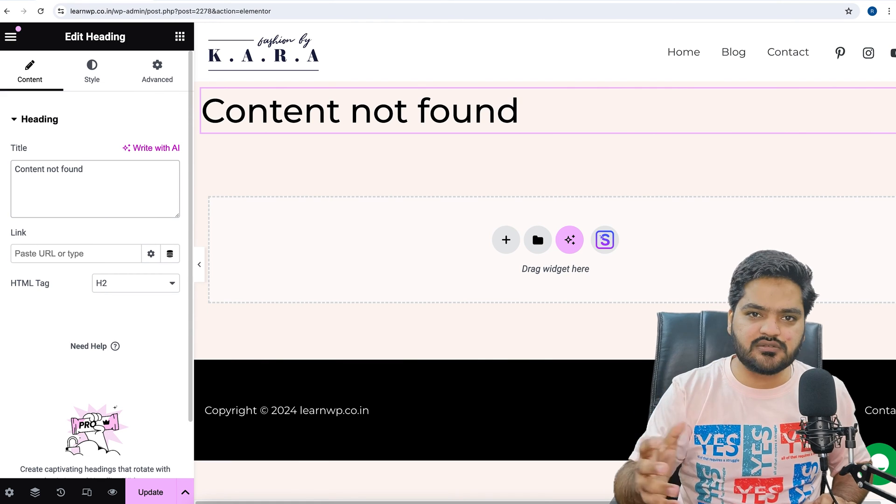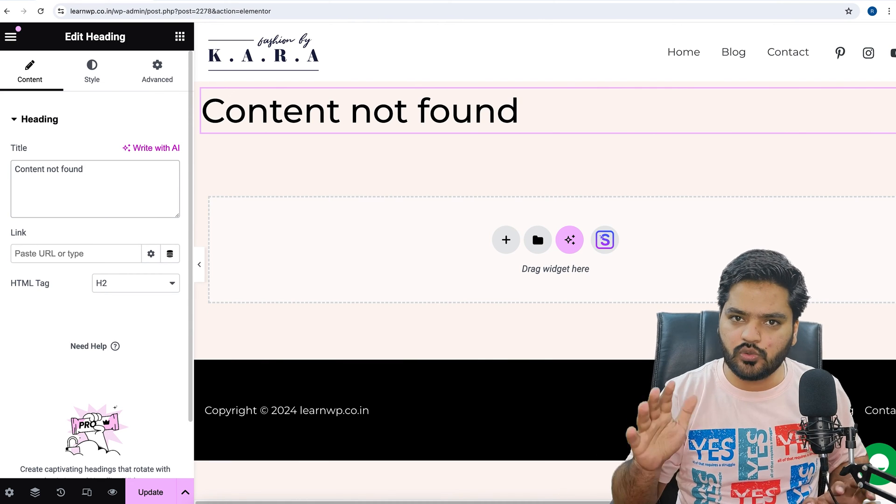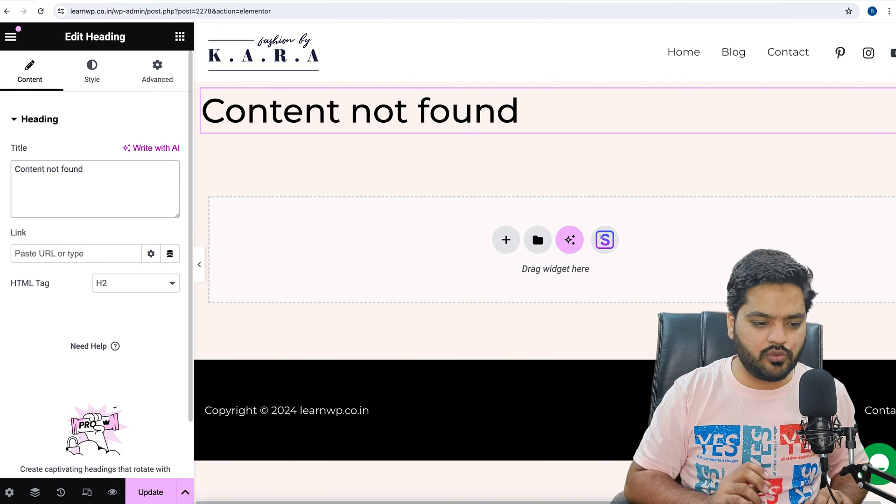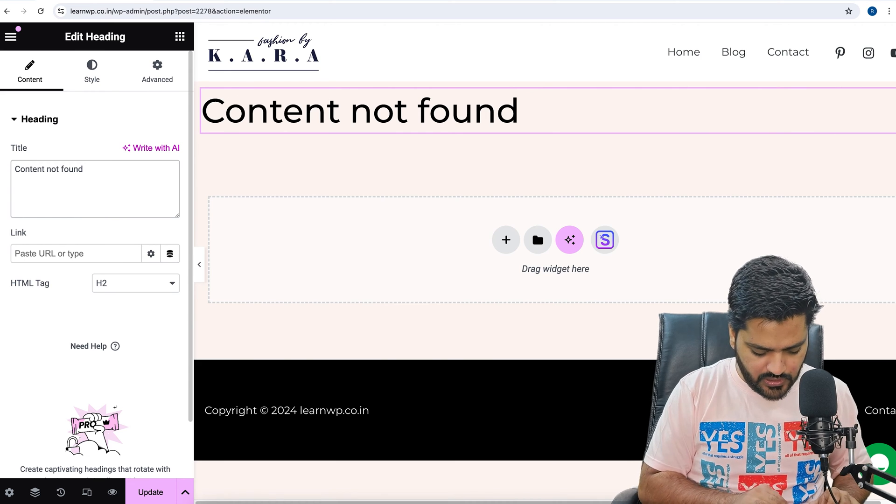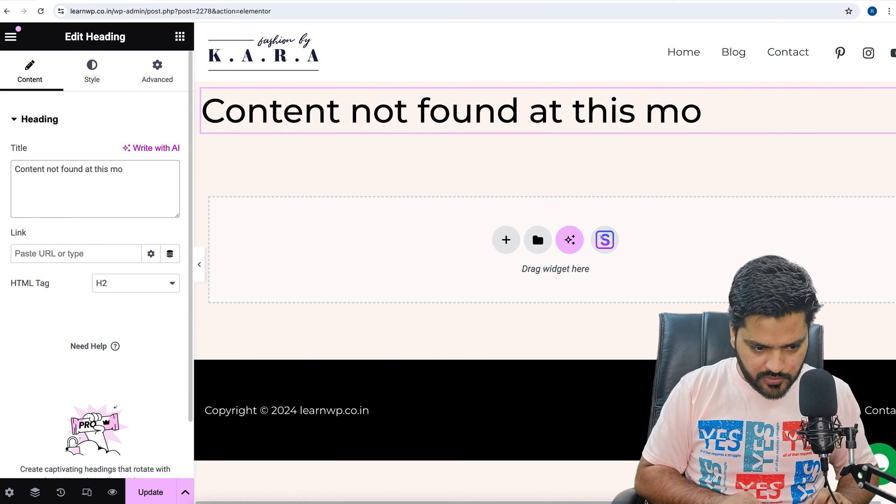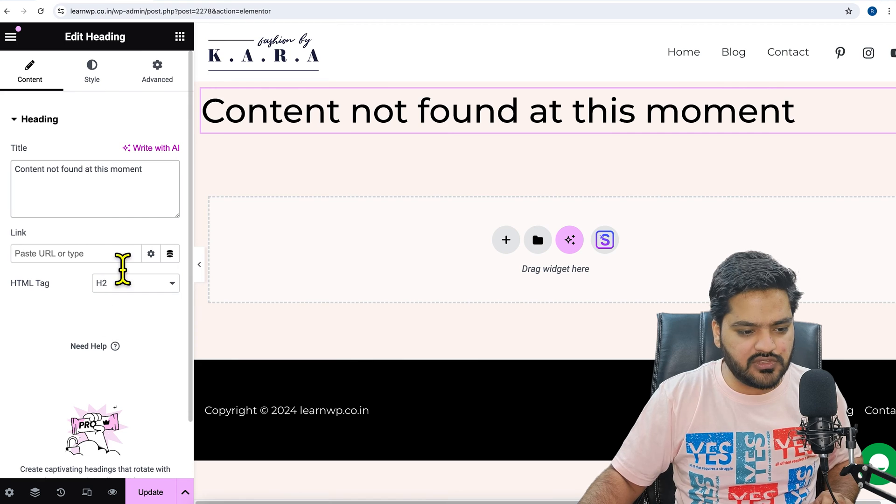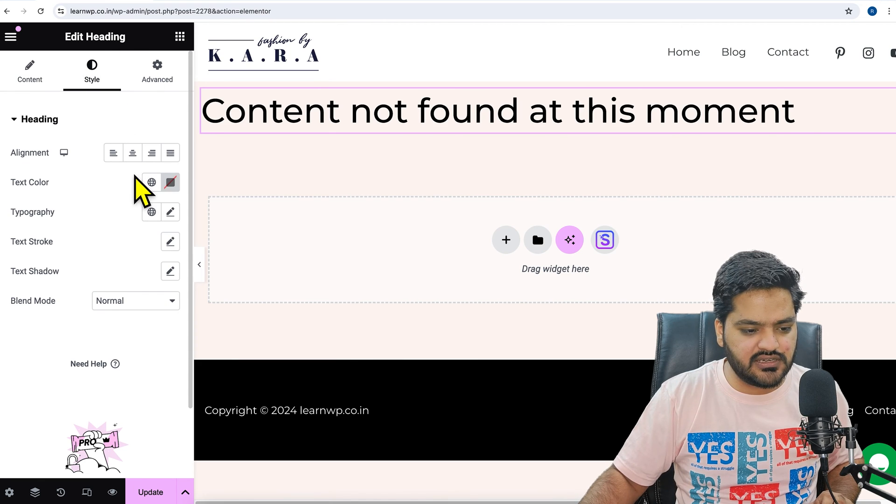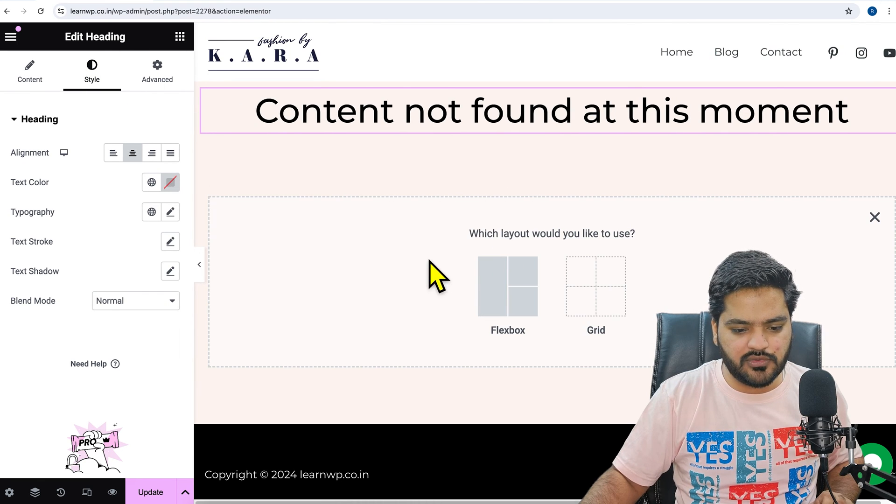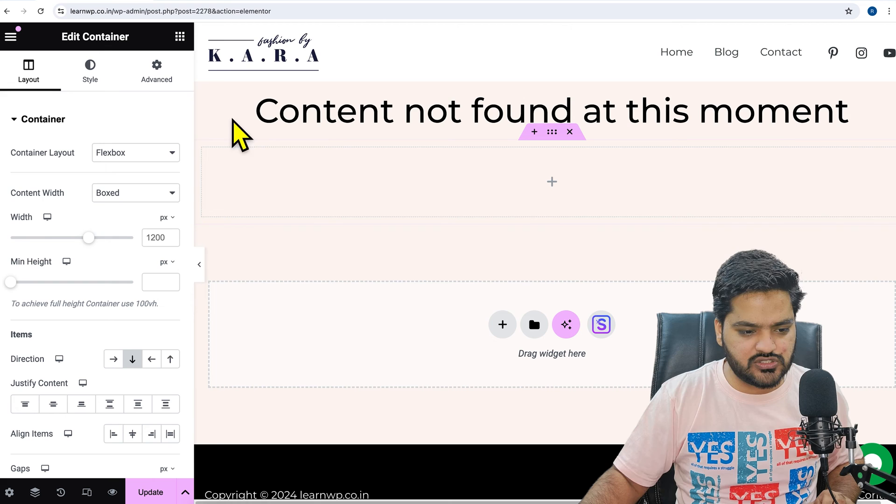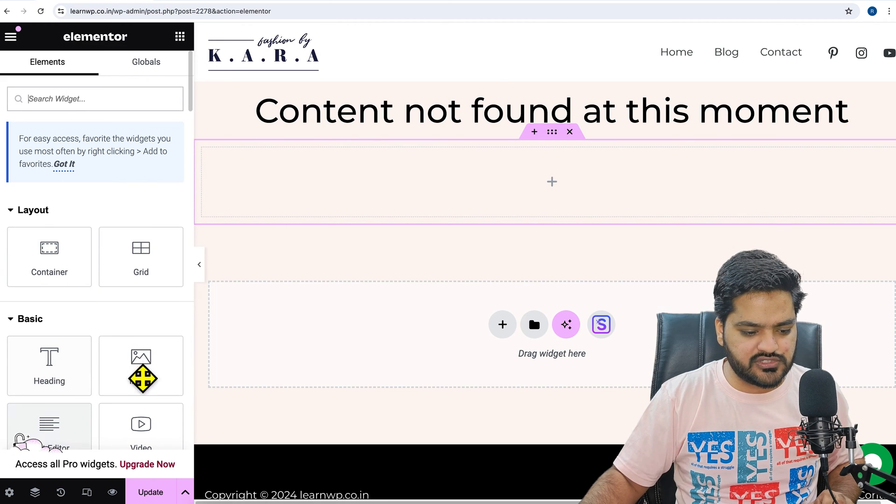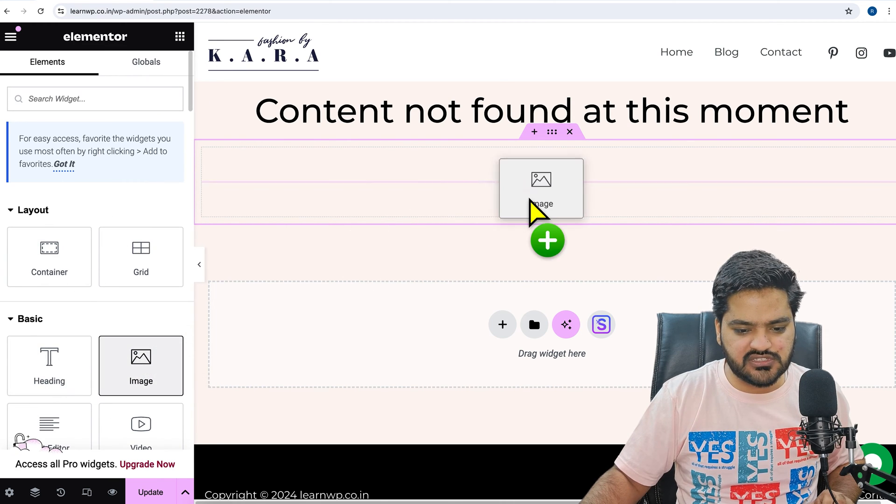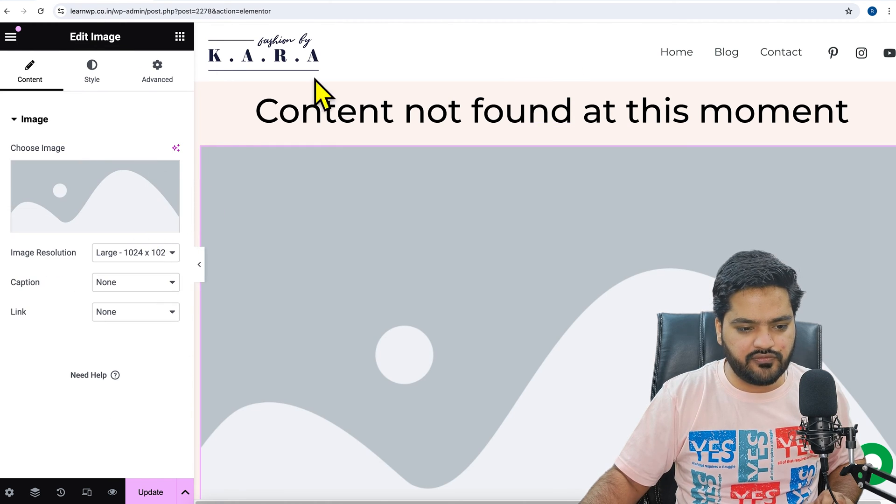I am just giving you a demo, you can customize this entire page according to you and you can take your own time. 'Content not found at this moment, at this moment.' And we can just make it center aligned, and then from here we can add an image as well to show if something is missing.